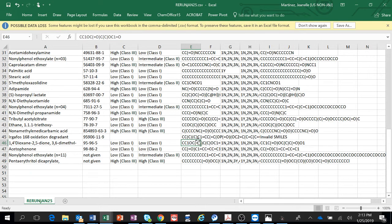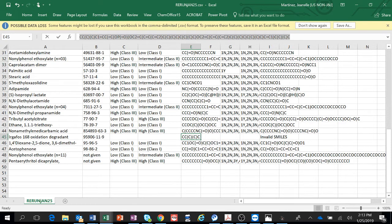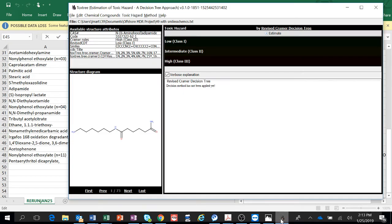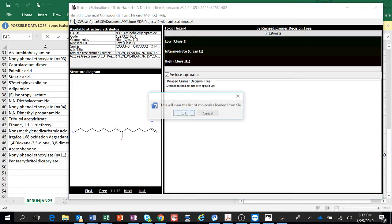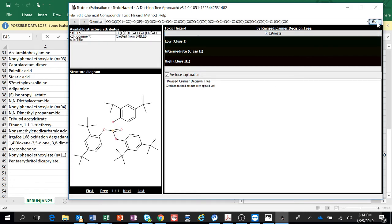So we know what the CAS number is. We're going to copy the SMILES. This is SMILES, so we're going to go to Toxtree. We're going to have to run that one. So we're going to go File, New Molecule. It's going to clear your list, so just so you know. Clear it. Click here and I'm going to do Control-V. And there it is.